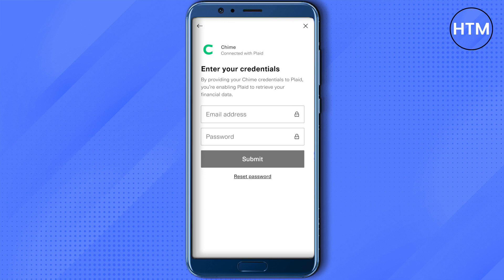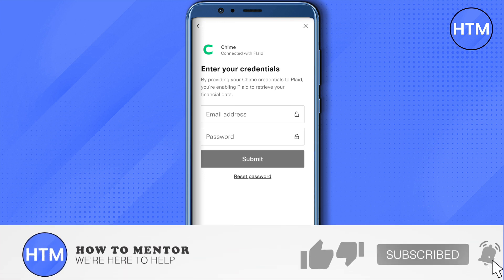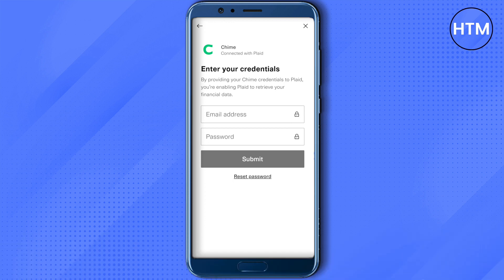And this is how you do it. I hope this video was helpful. Make sure to hit that like button and subscribe to our channel for more helpful videos.